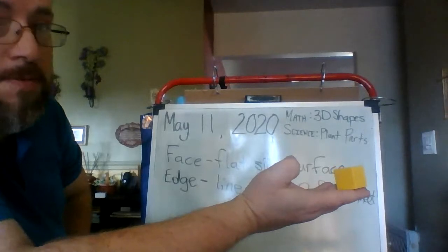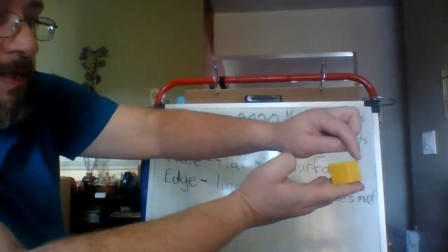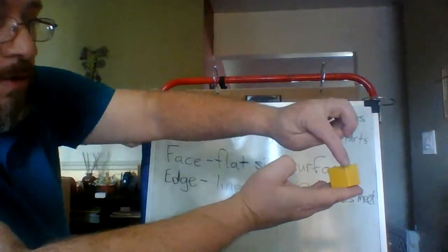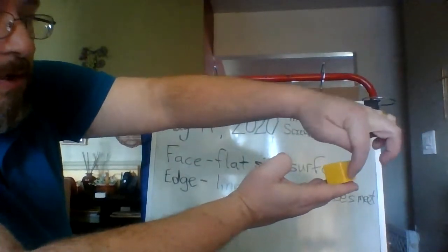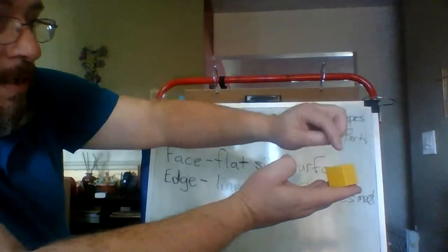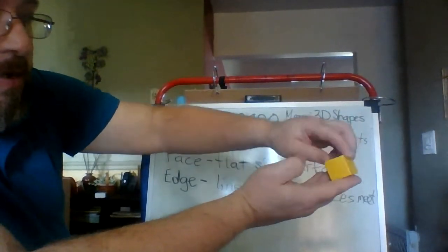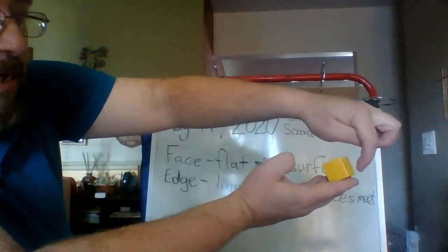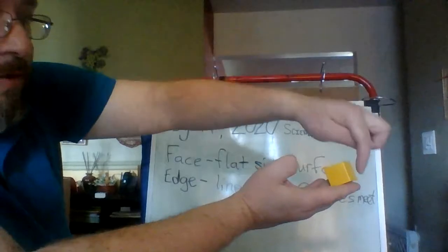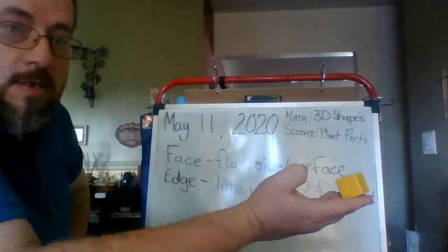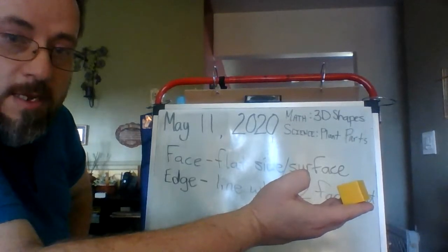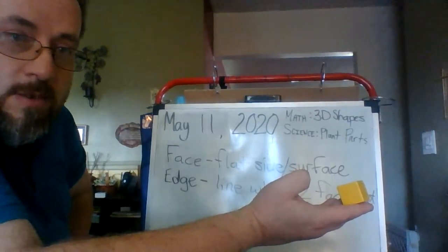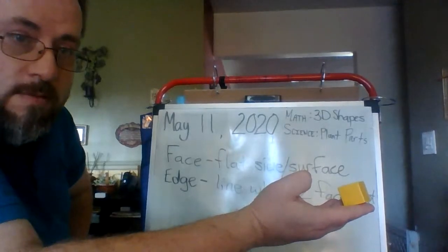So, there are quite a few edges on a cube because you have this edge here. You have the one I pointed out. You have the one down here on the bottom. There's another one on this side. Then there's another one back here. And then the one at the base. Then there's another one that runs straight up and down. So, there can be quite a few edges depending on the shape of the three-dimensional object, your solid figure.